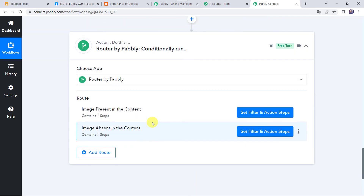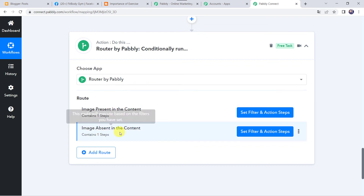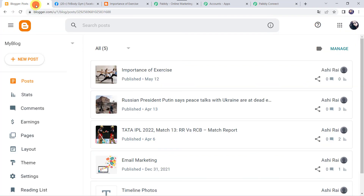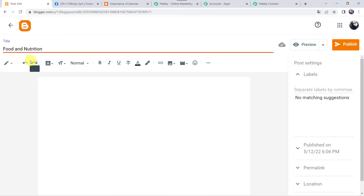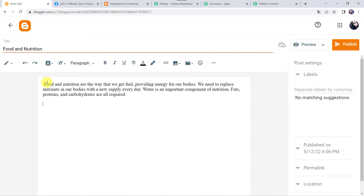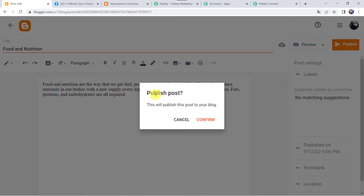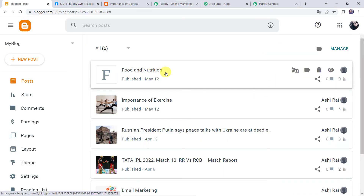We have set both routes — if the image is present in the content then what needs to be done, and if the image is absent then what needs to be done. Now let's check this in real time to see whether the integration is actually working. I'll move to my Blogger account and create a new post. Here I've entered the title as 'Food and Nutrition' and added a random description. Now let's click on Publish — Publish Post — and confirm. The post is published on our Blogger account, and in this particular post we have not added any image.